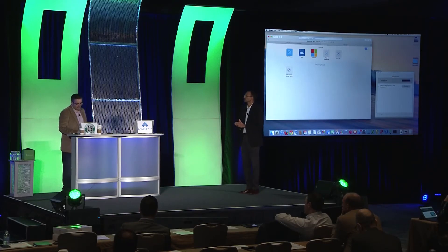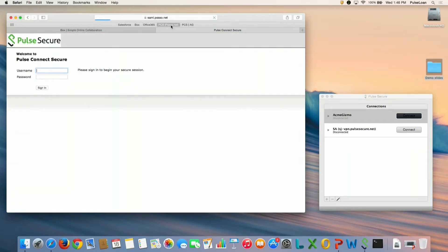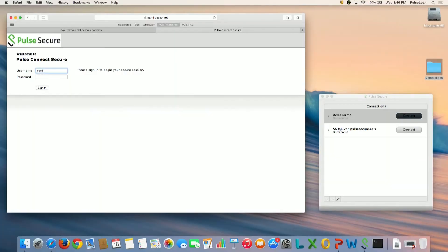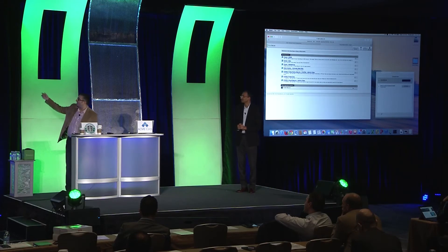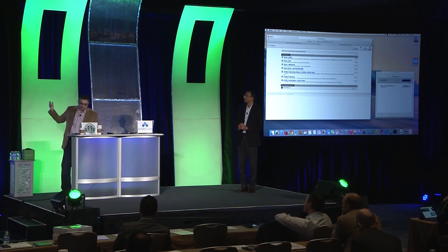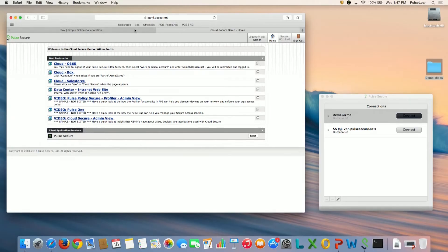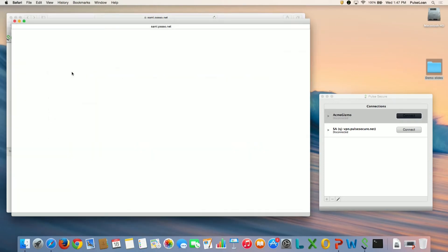The next flow we're going to look at is if I go directly to PCS. Let's say I don't know which apps to go to — I might be a partner. So I log directly into PCS, and that's going to give me the options of what I can use. I landed on the same portal screen most people are familiar with. I have some links: Cloud O365, Cloud Box, Cloud Salesforce. The one that authenticates the quickest is Box, so we'll use that one.